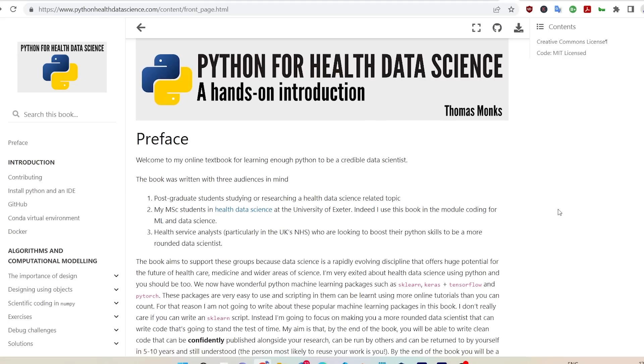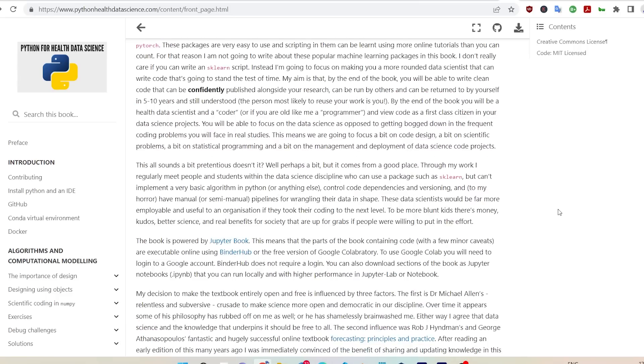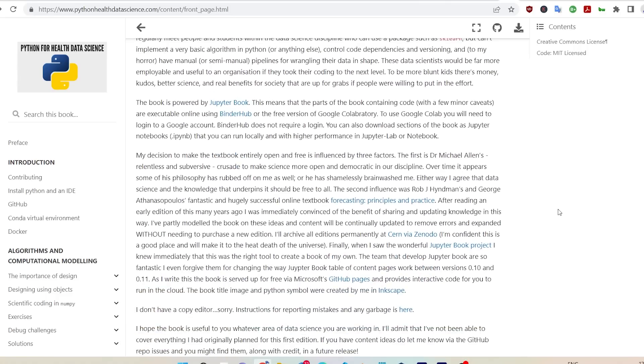I have a few more resources to share. The first is from Professor Tom Monks, a lecturer at the University of Exeter in the UK. One of the modules he teaches is the MSc in health data science, and he's created a website: pythonhealthdatascience.com. It teaches the basics — an introduction to data science using Python.